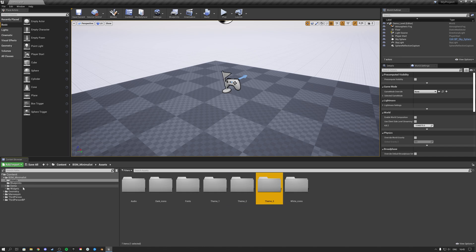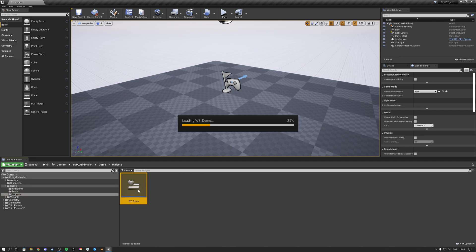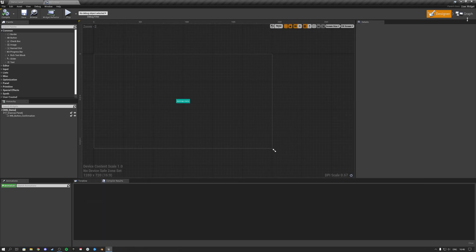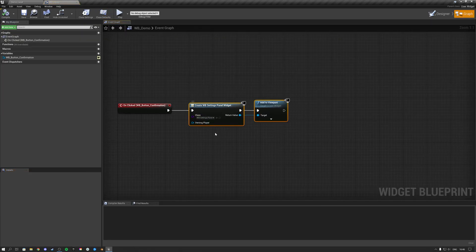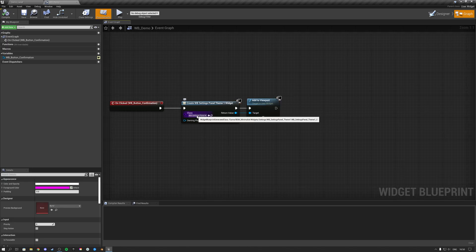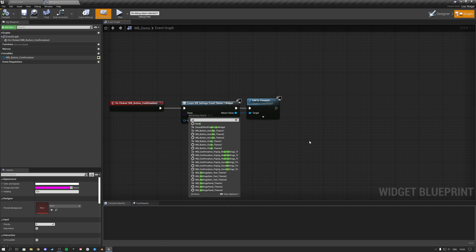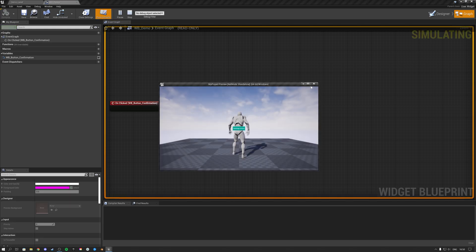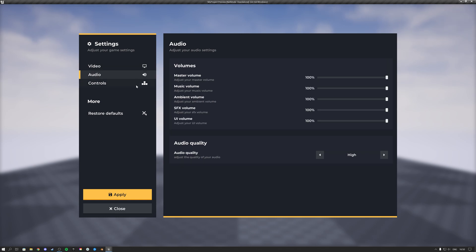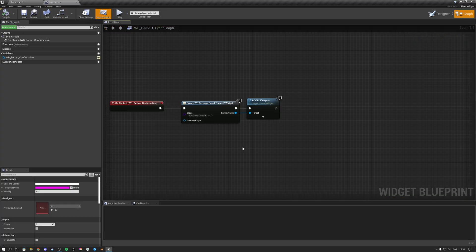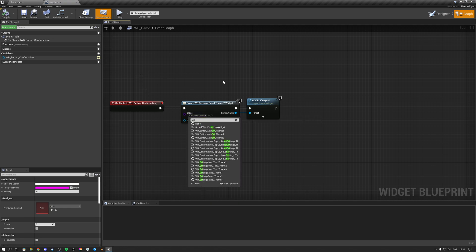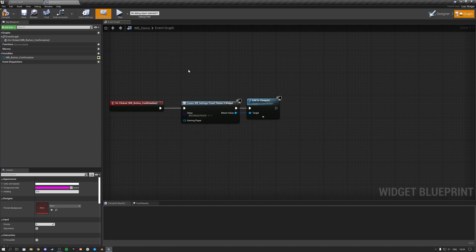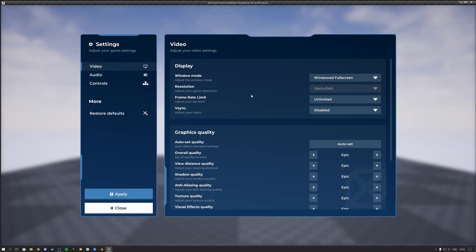Hooking a theme up to your project is simple. In the demo, go to widgets, open the demo widget, go to the event graph. You'll see a Create Widget node — add it to the viewport, and on that node type in 'Settings Panel' to get the three themes. Theme one is pre-installed. You can also select Theme Two, hit Play, press the button, and you'll get Theme Two. Similarly, type Settings Panel and select Theme Three, hit Play, and you'll see Theme Three.